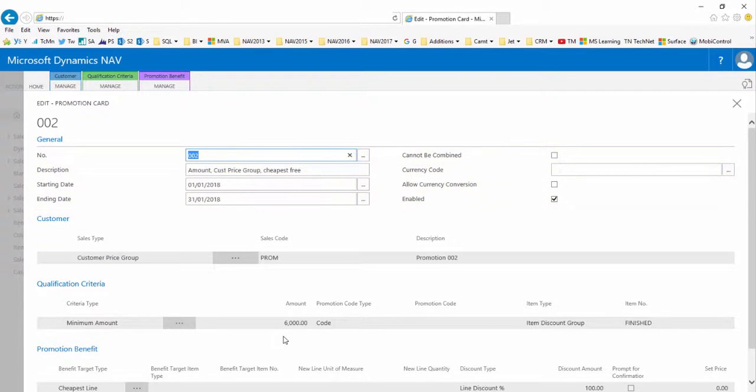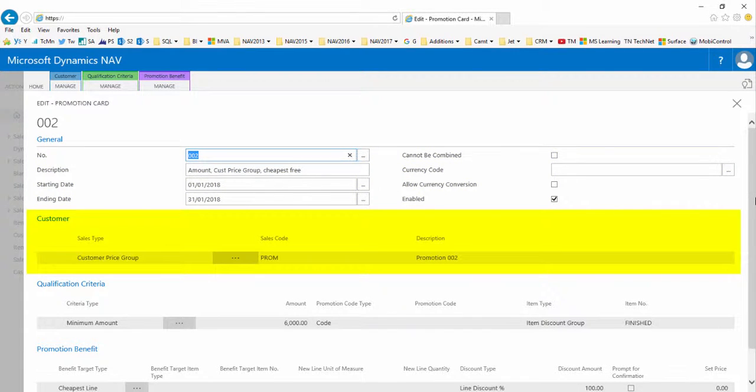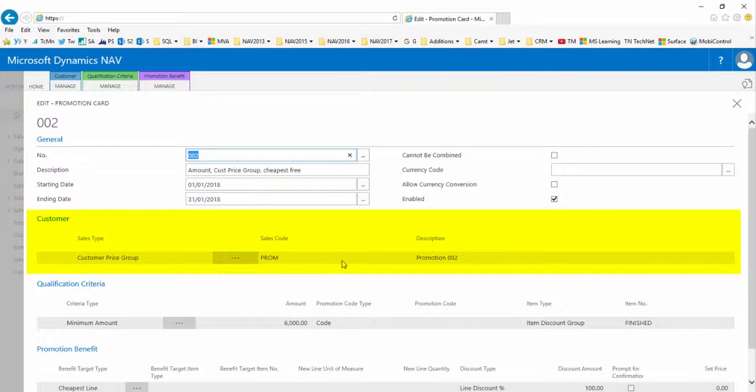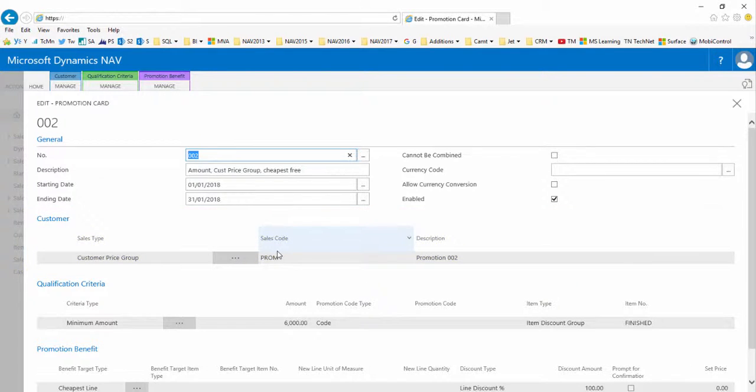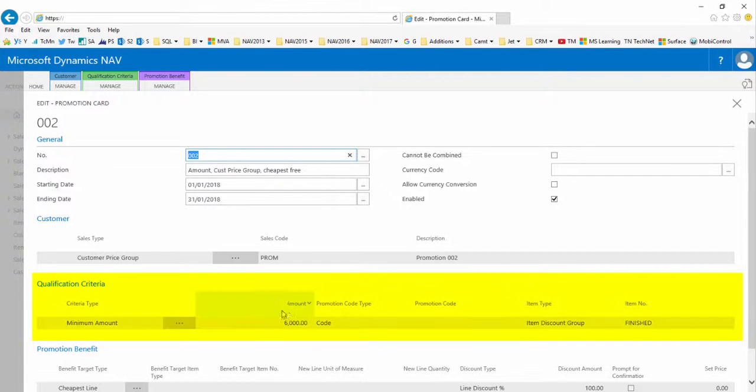The currency code is left as default blank LCY local currency. It cannot be converted to another currency and it is enabled. The customer fast tab sets who is eligible. Here it will apply to any customers in the customer price group PROM.